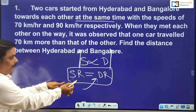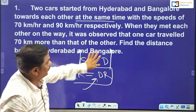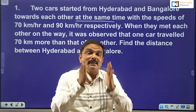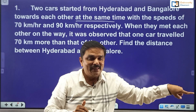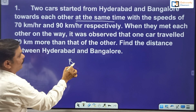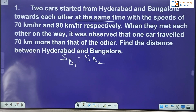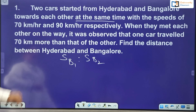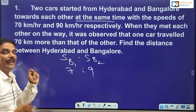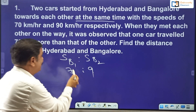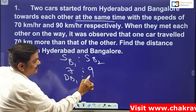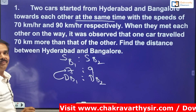Go back to the question. The speeds given are 70 and 90, which is nothing but a ratio of 7 to 9. Both started at the same time and both met at the same time, meaning time is constant. So I can take the speed ratio as the distance ratio also. Distance covered by bus 1 to distance covered by bus 2 is 7 to 9. The very meaning of this is: if the first bus travels 7 kilometers, in the same time the second bus travels 9 kilometers.